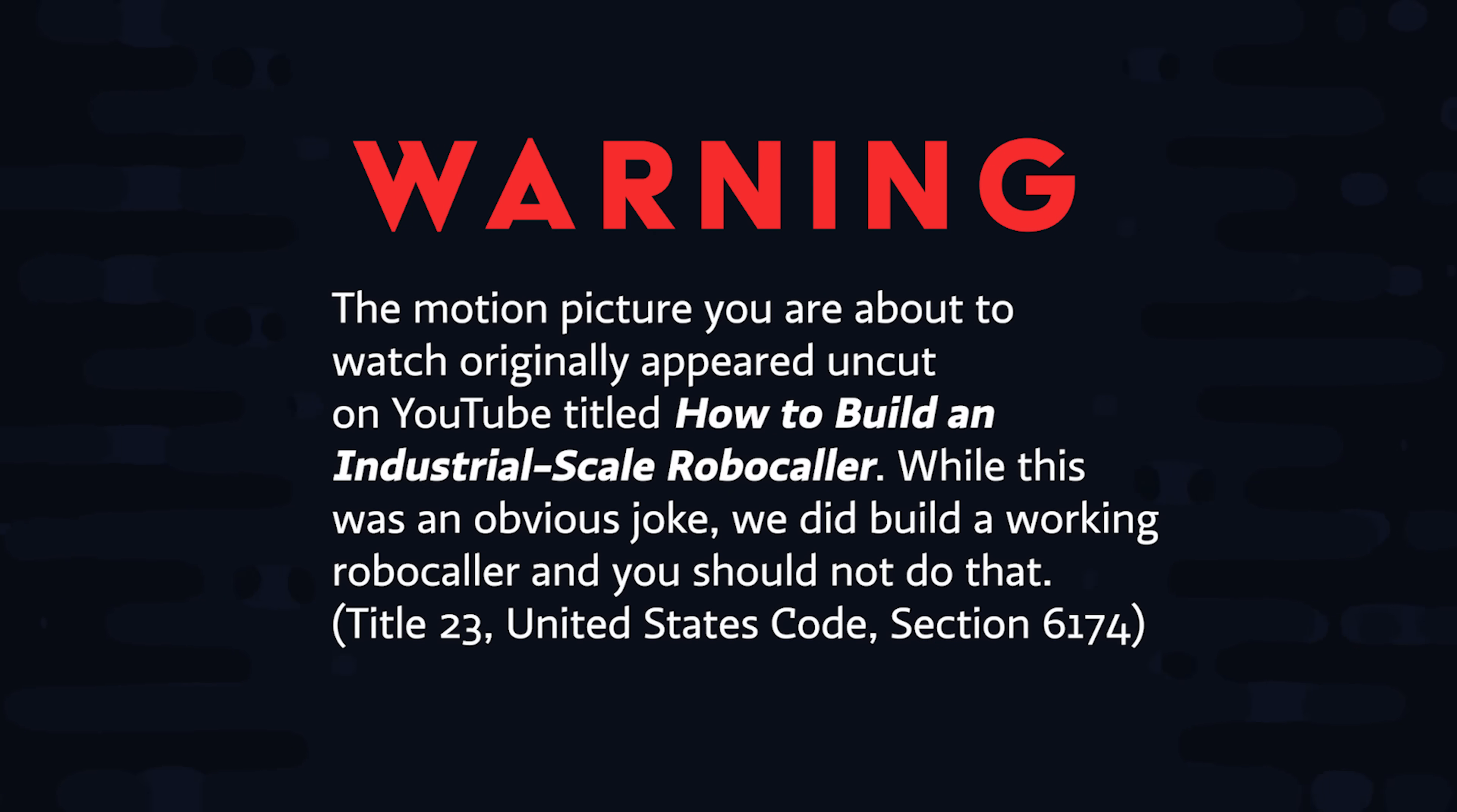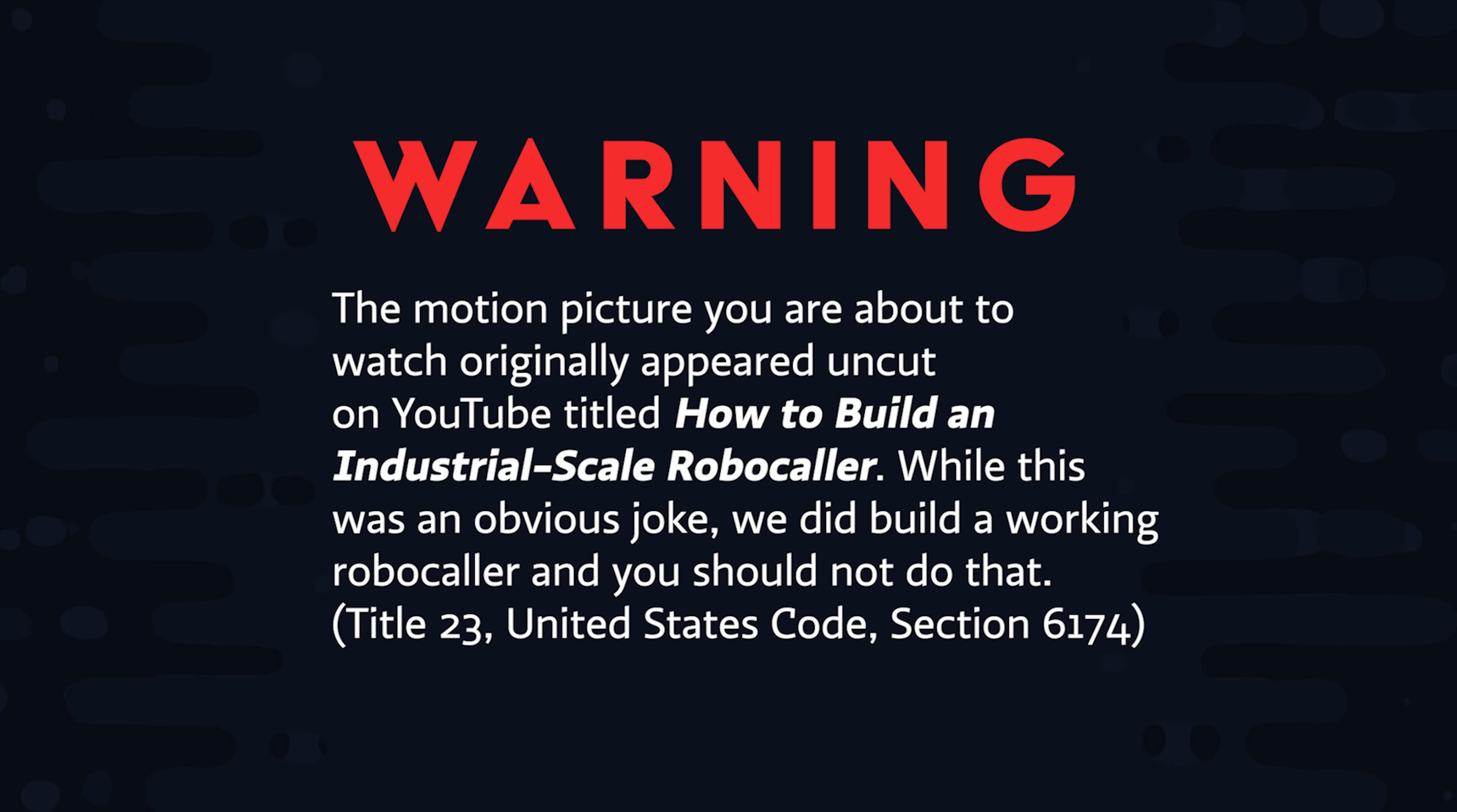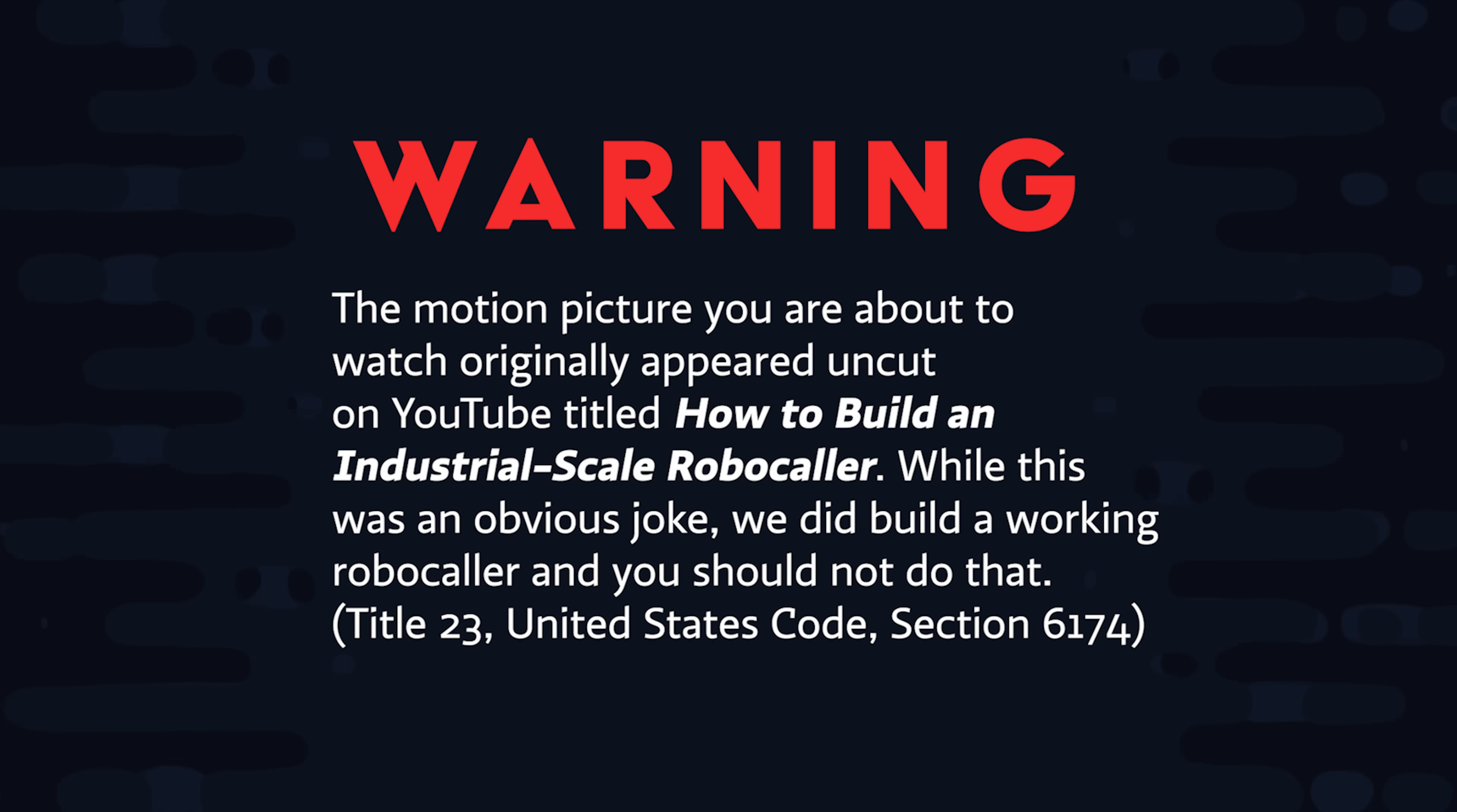But the good news is that I recut that video and it keeps the most important part intact, which is building a scheduled task queue with Firebase Cloud Functions. And make sure to leave a comment on this video for the t-shirt giveaway, even if you left a comment on the original.